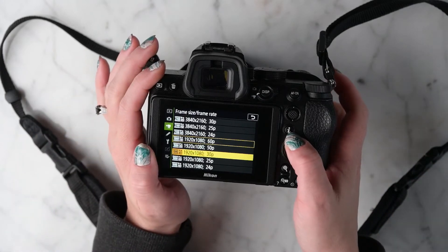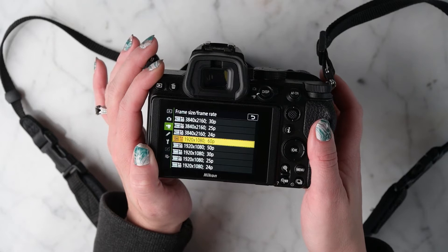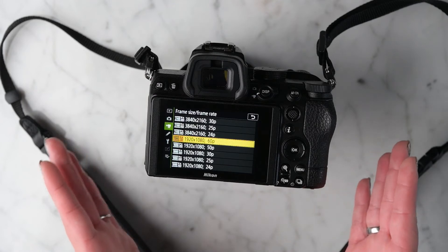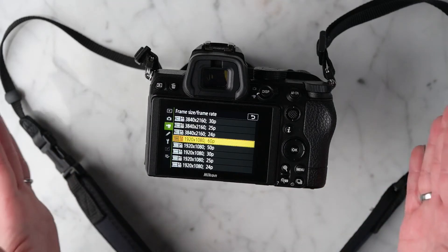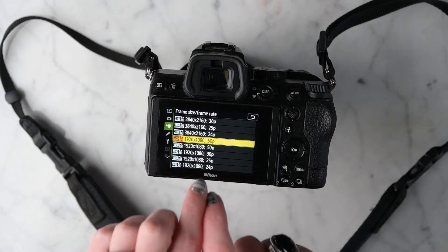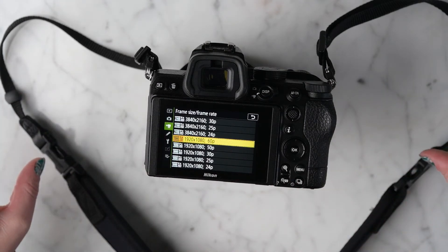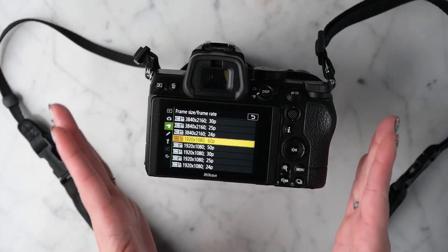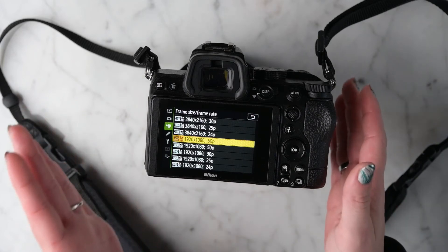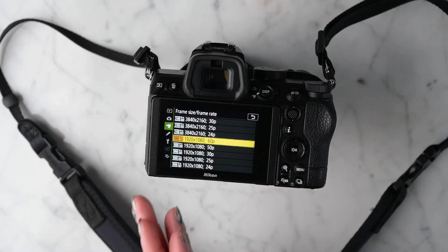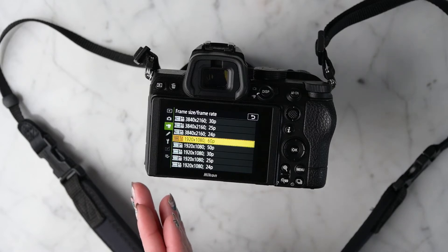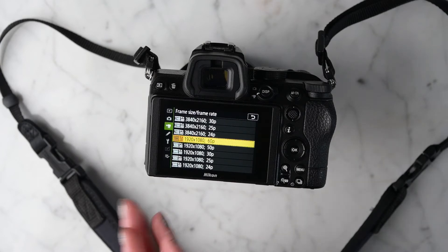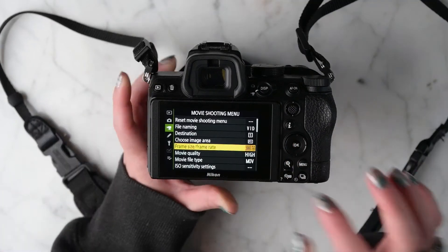If you want slow motion, go up to 60 frames per second. It seems strange that more frames per second gives you slower motion, but you need more frames to fill in gaps and lengthen out the timeline to get that dreamy slow motion. Ultimately, your frame size and frame rate are determined by what you're going to do with the video. If it's a wedding video, I would film at 4K or 1080p.